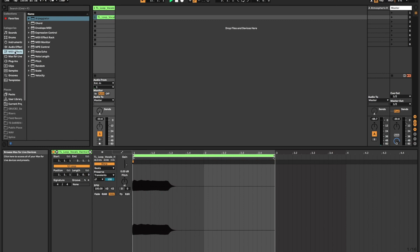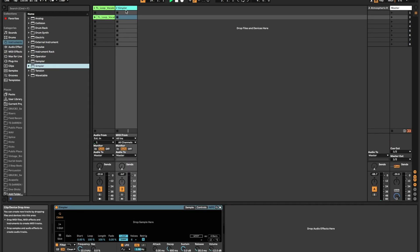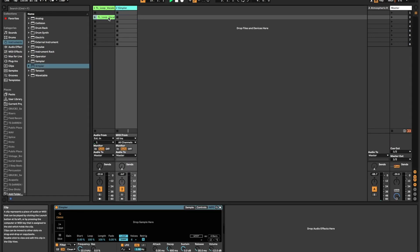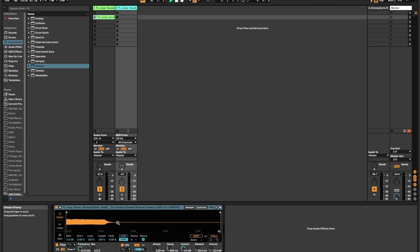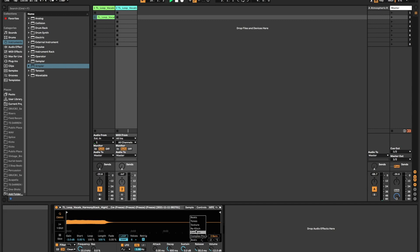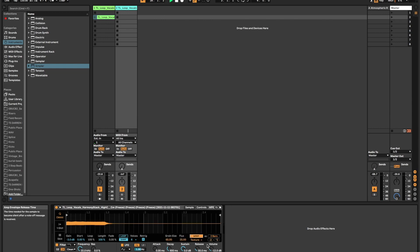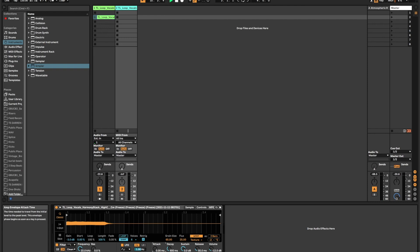So to start, we're going to create a new instrument. I'm going to grab a simpler, throw it over here, and then we're going to drag this sample right into it. I'm going to take the gain down just a touch, and I'm going to switch mode to texture, turn warp on, and then I'm going to adjust the attack and release just a little bit.